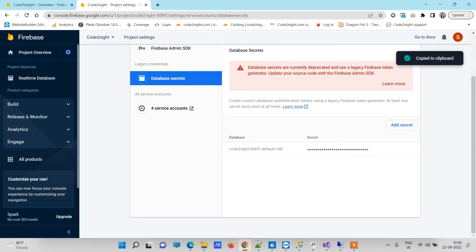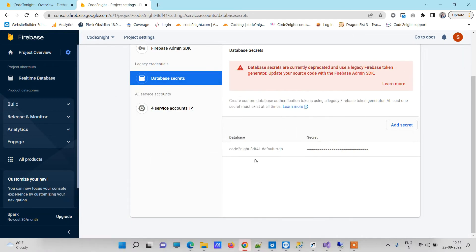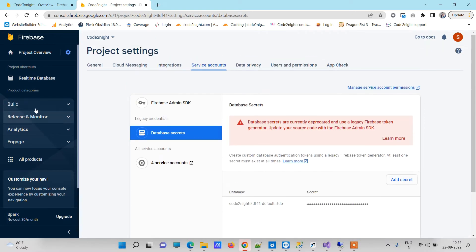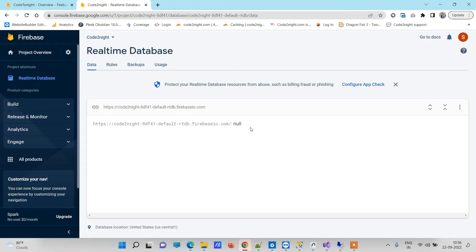Now I will put that in our notepad as well. Now since we have both of the things - the URL and the key - whenever we use them in the code and save data, the data will be reflected in the Firebase database. So now we will go to the code part.